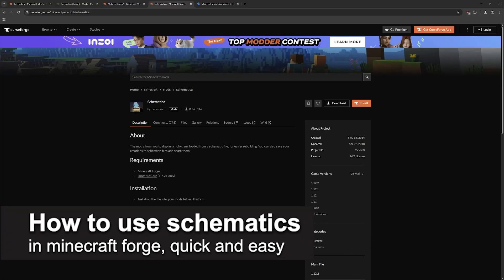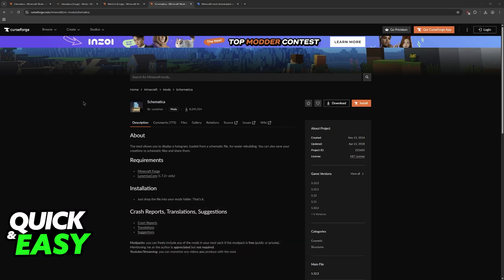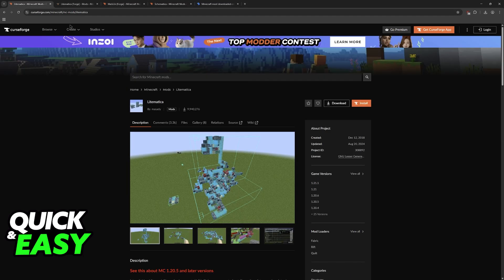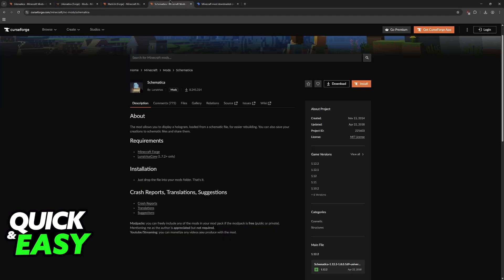In this video I'm going to teach you how to use schematics in Minecraft Forge. It's a very easy process, so make sure to follow along. I'm going to be talking about all of the options that you have to use schematics when playing Minecraft using Forge as your mod loader.